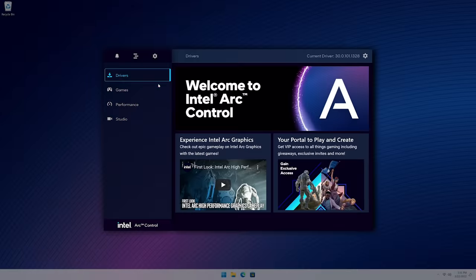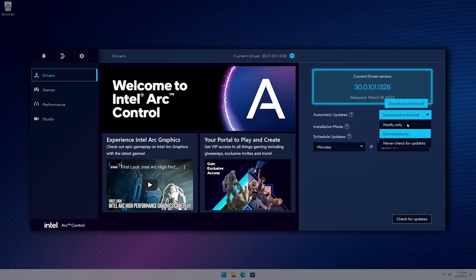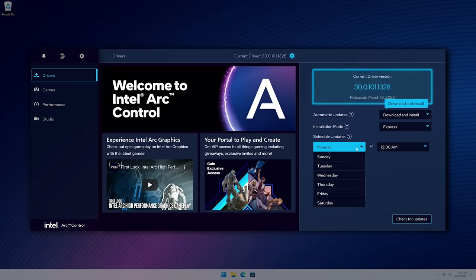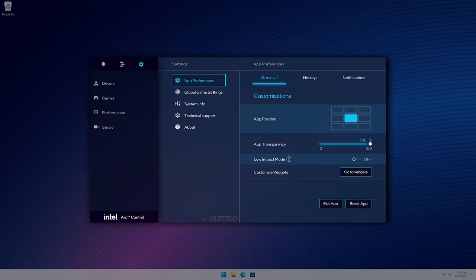On the drivers tab, download the latest performance updates with GameOnDrivers. You can opt into this being done automatically and schedule when you want them to download. There's an option to subscribe to game-specific performance updates too.